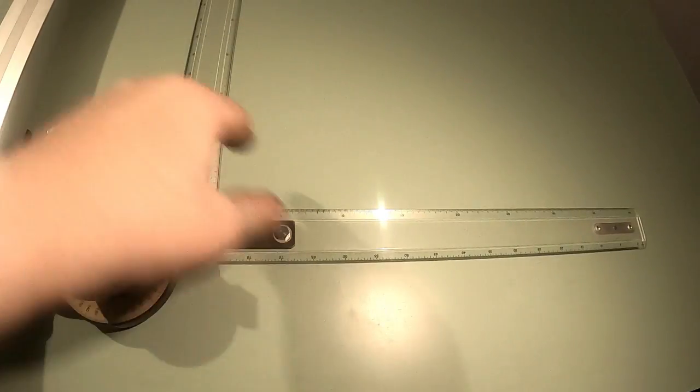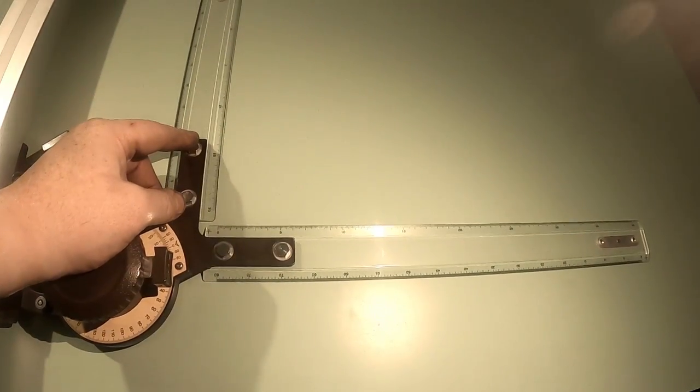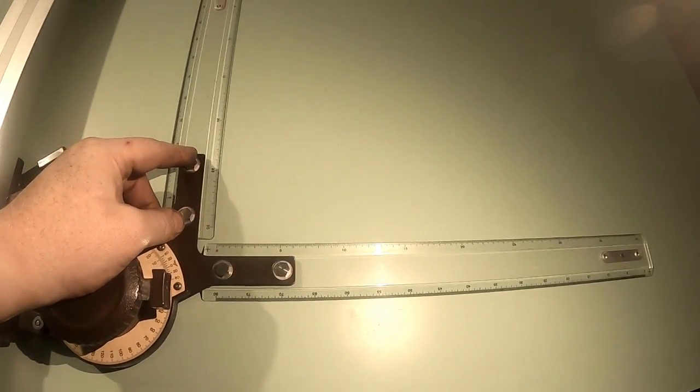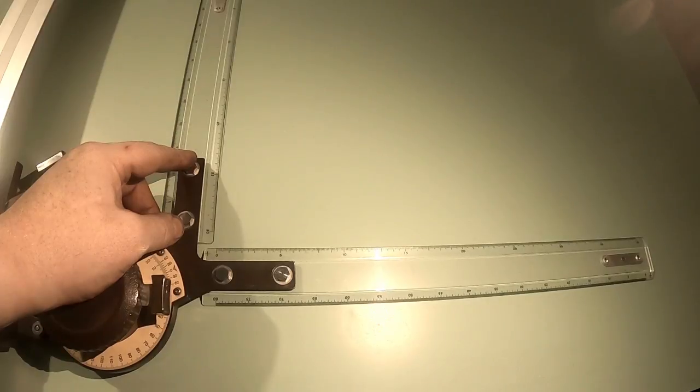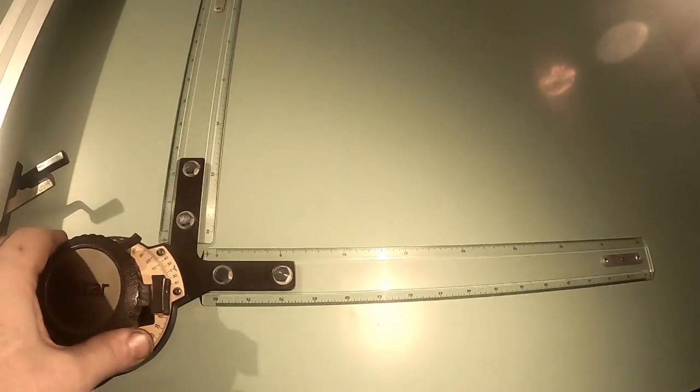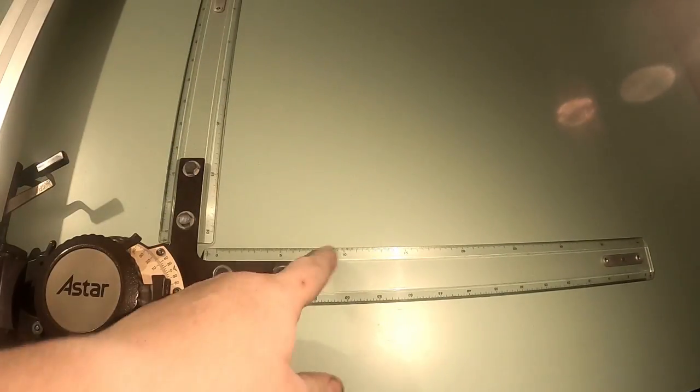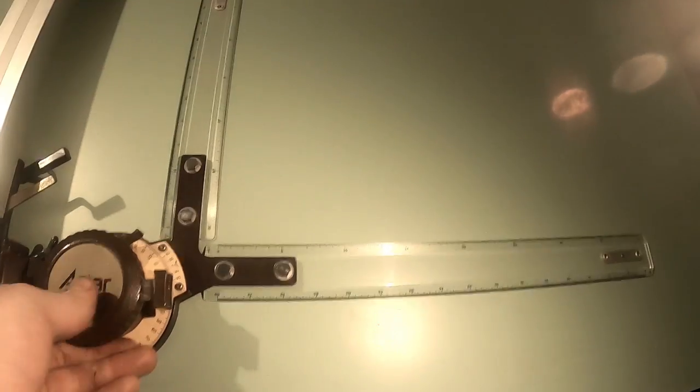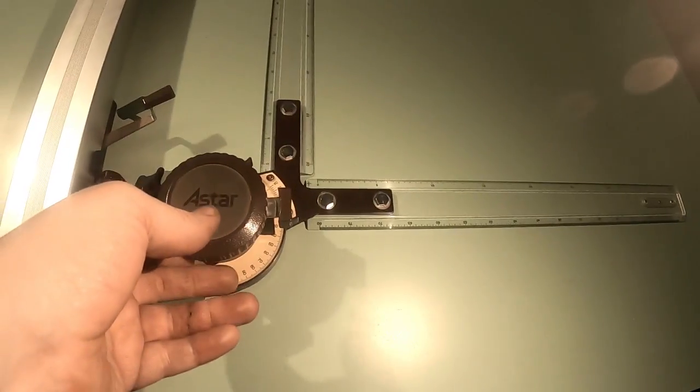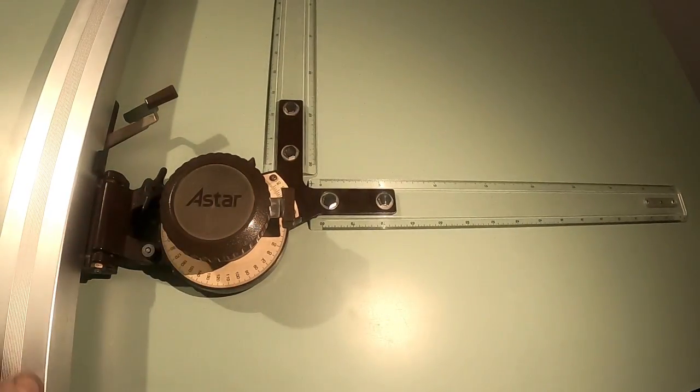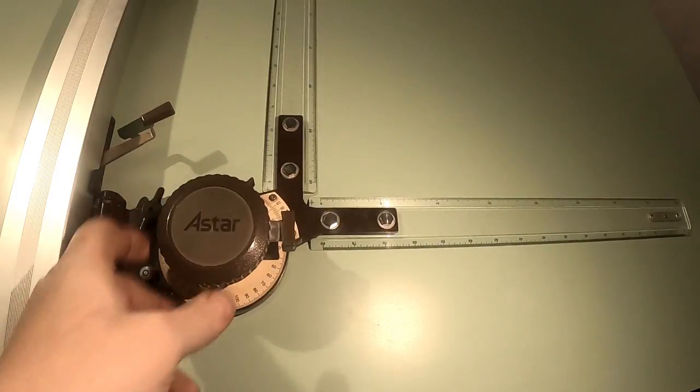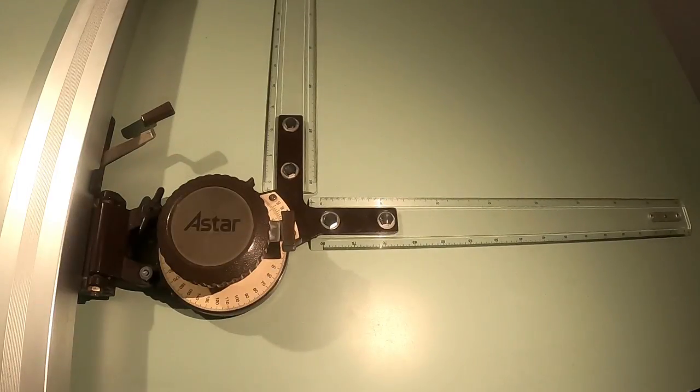But if anyone's got a set of rulers for this machine in different scales, let me know. These are one-to-one and one-to-two I think, which is probably all I'm ever going to need, but an imperial set would be nice maybe.